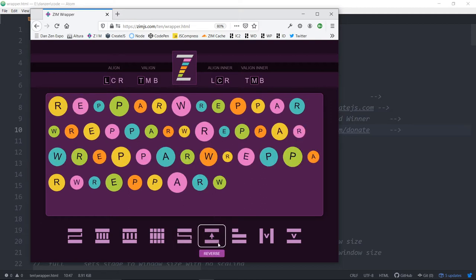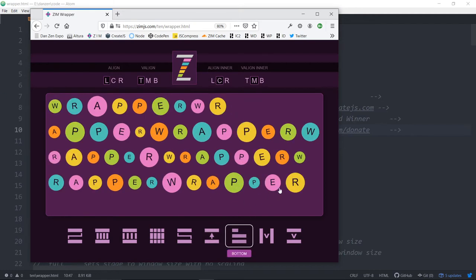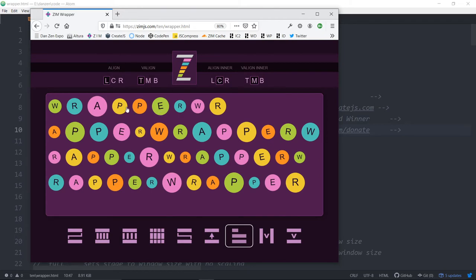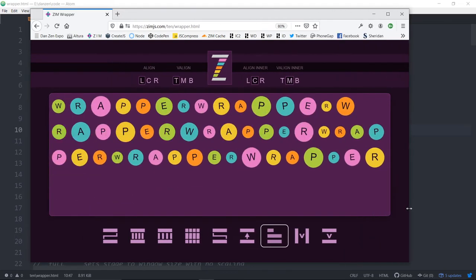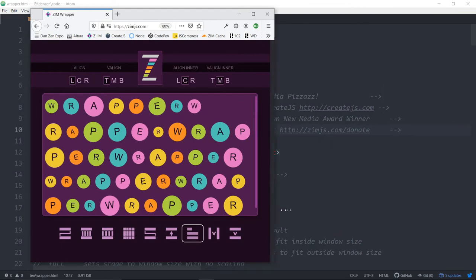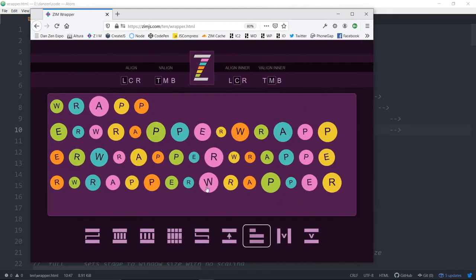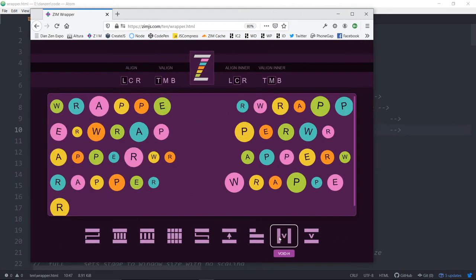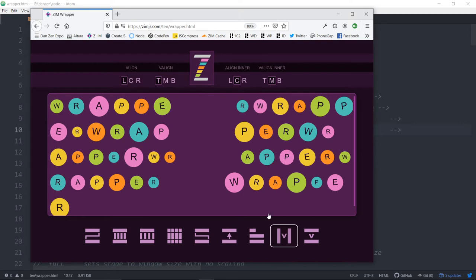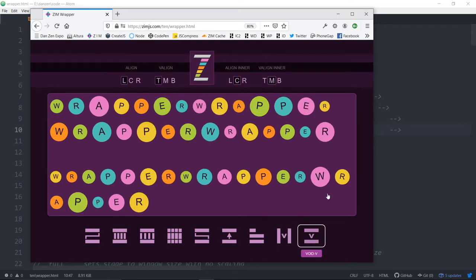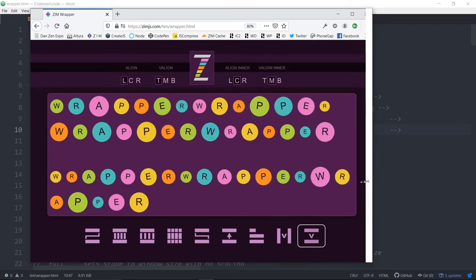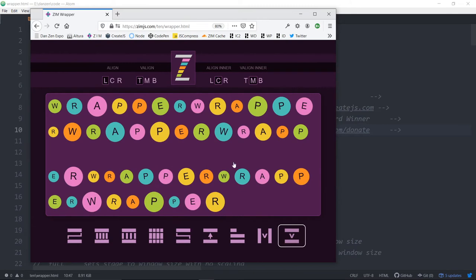What this one does is it reverses completely. So now all of the items are starting at the bottom and coming up. What this one does is loads it at the bottom first. So starting at the top, wrapper, but note that the top now has the sort of the unequal number as it wraps. And the bottom is full. This adds a void in the horizontal. So as you come across here, there's a void now. And here's the void in the vertical. So you can set how big the void is and how much the offset of the void is as well. All right. Well, that's the wrapper.